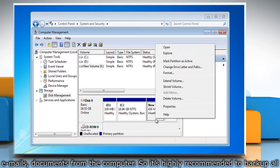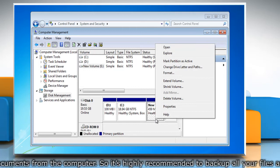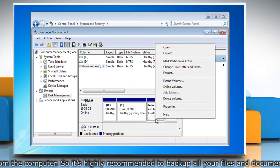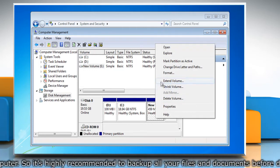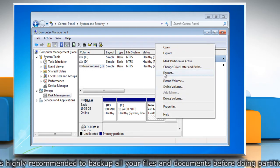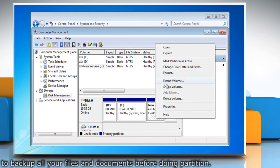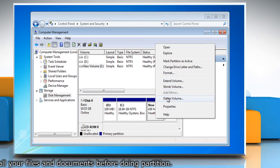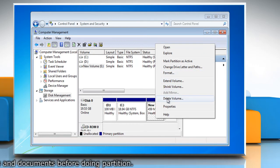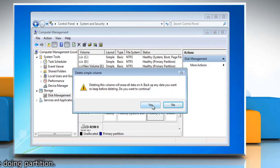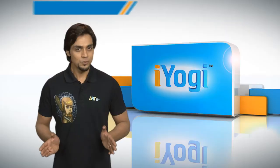Right-click the volume that Windows 7 is installed on, and then click Format to format the partition, or click Delete Volume to delete the partition. Click Yes to confirm.